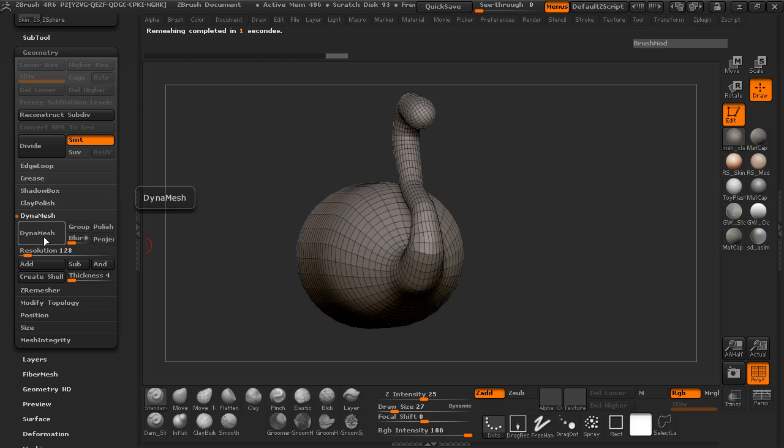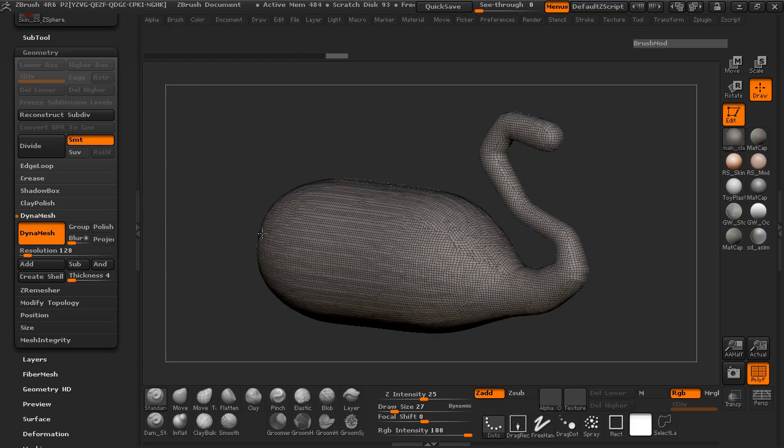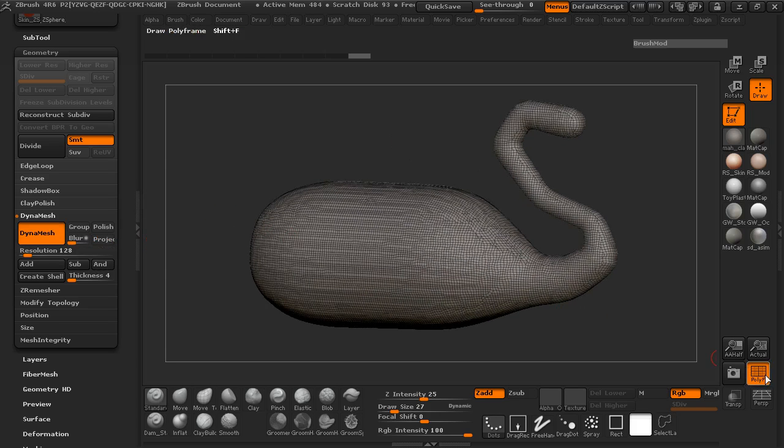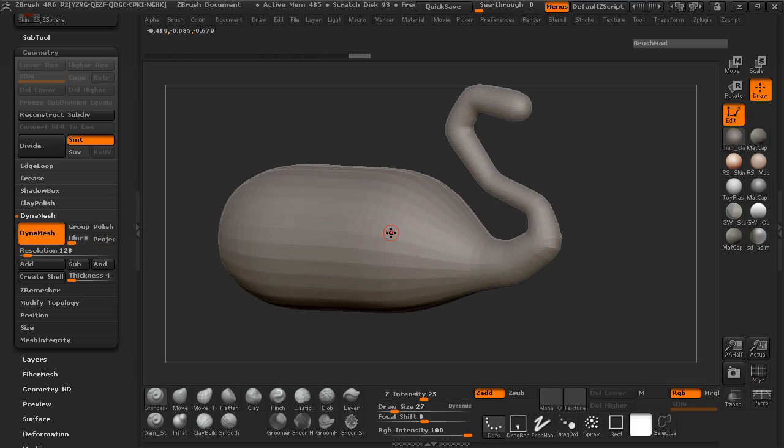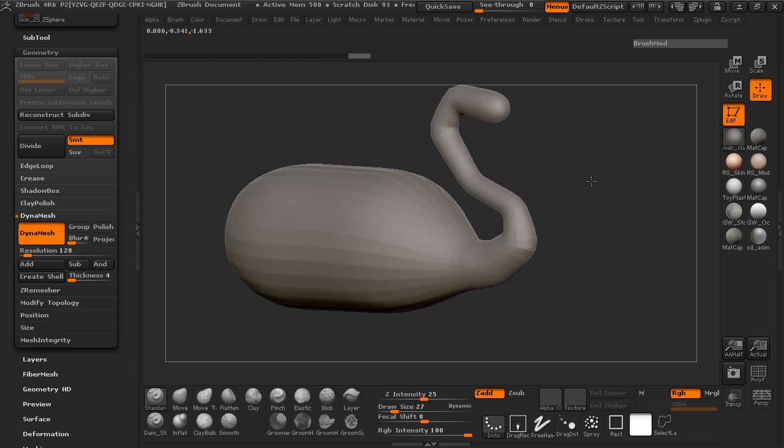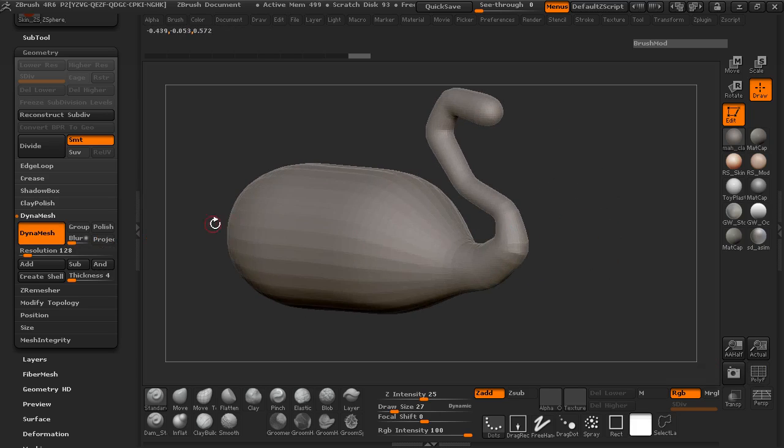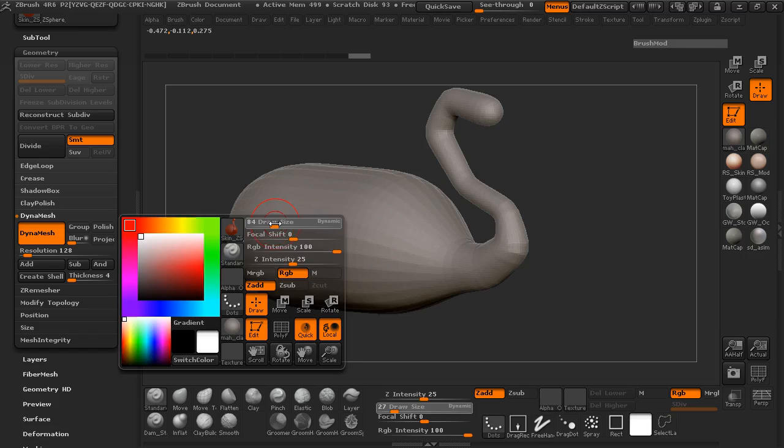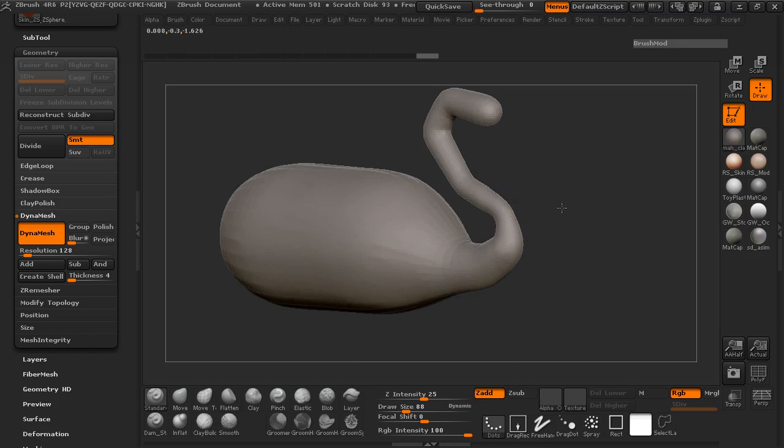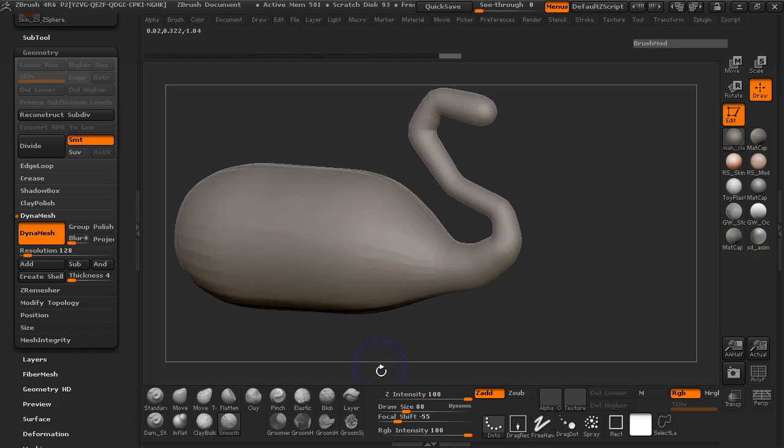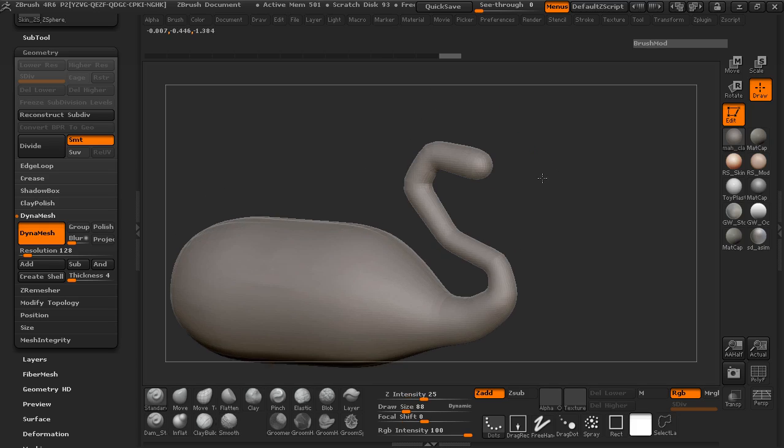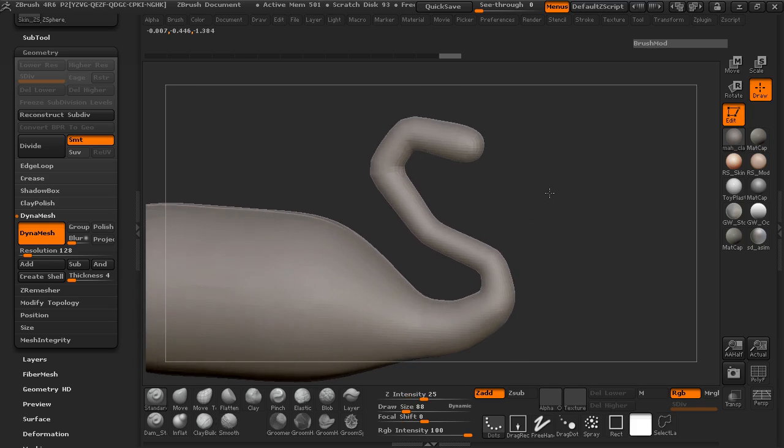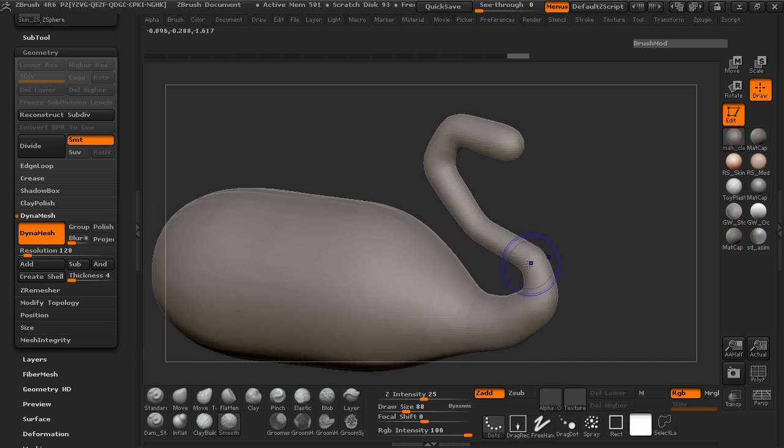So I'm going to go ahead and turn the project off on the Dyna mesh. I'm going to go ahead and Dyna mesh this real quick. Make sure that I turn my symmetry on here. And I'm just going to go ahead and smooth out a little bit. OK. And to smooth, I'm just holding down the shift button and going over the model.